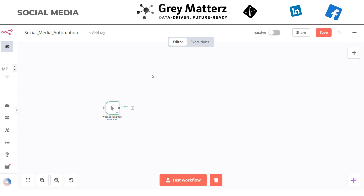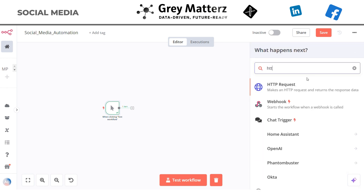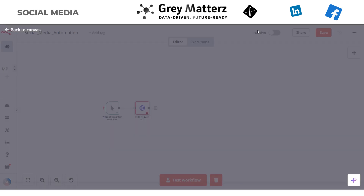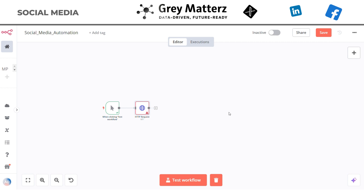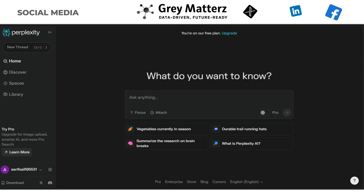Next we need to fetch and summarize the article. For this we will create the HTTP Request node with the help of Perplexity AI, an AI tool that already has access to the internet and does a fantastic job at summarizing content. Since Perplexity AI does not directly integrate with n8n, we will use its API key.